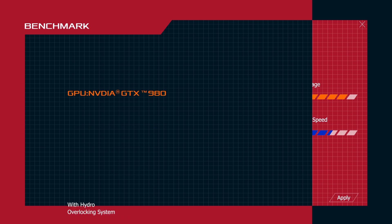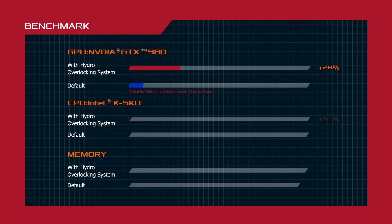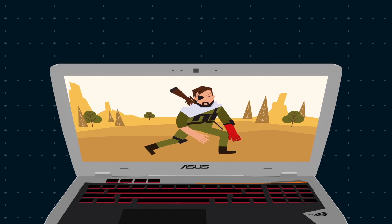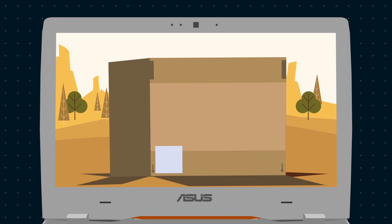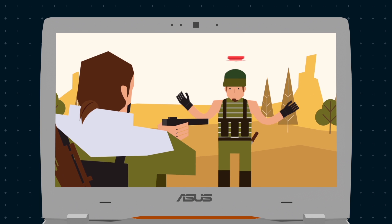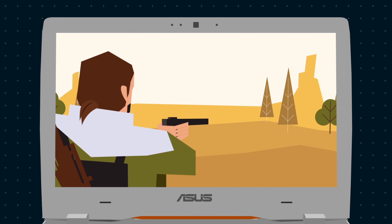Feel the overclocking power. Thanks to the hydro-overclocking system on GX700, you don't need to worry about overheating. Now you can enjoy real 4K games by using the maximum overclocked performance of the GPU, CPU, and memory.